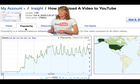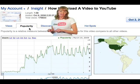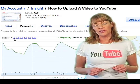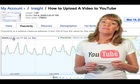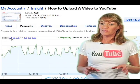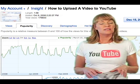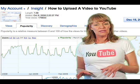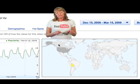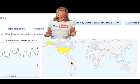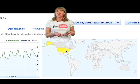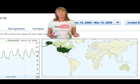The next tab in Insight is Popularity. This shows you how popular your video has been over time. It measures how much more or less popular your video is compared to all other videos in that geographic market. The popularity map shows you in which countries your videos are the most popular — the most popular countries will be dark green.